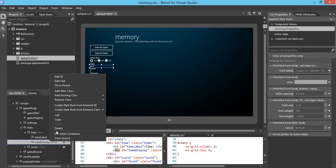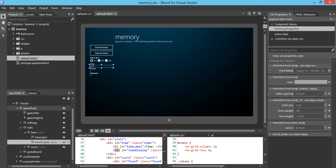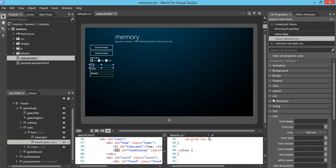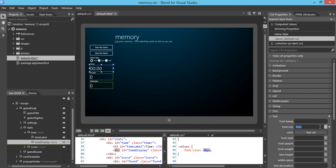What I want to do is work on the class called values from the time display. I'm going to change the font size of that display — let me go to the font size and set 40 pixels. Now the time looks more readable and everything is aligned pretty well.